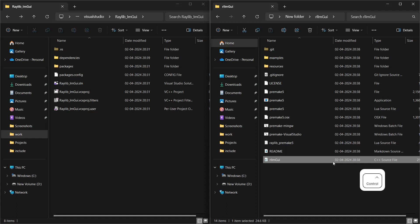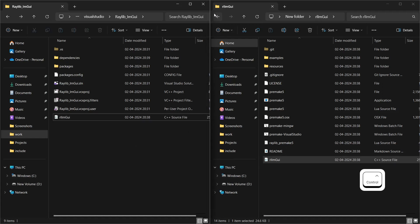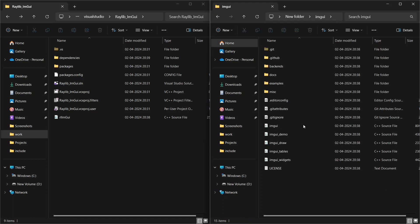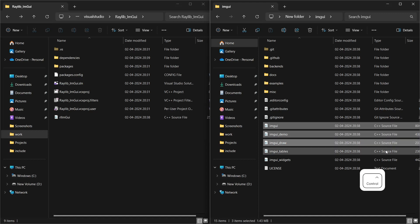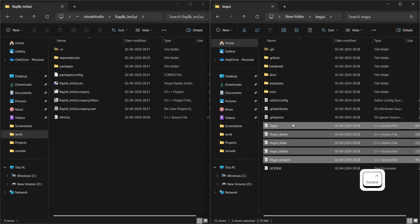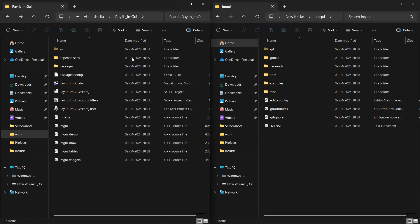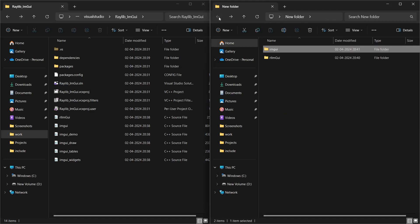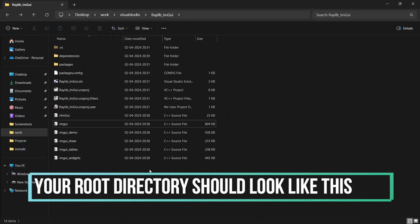Now copy the C++ files from the ImGui and RL-ImGui folders as shown, but this time into the root directory of the project. Now the project directory should look like this.